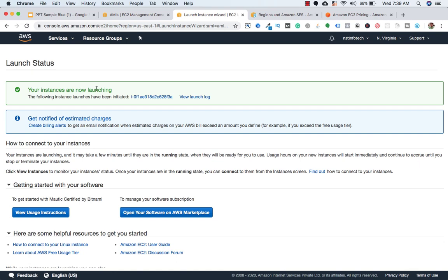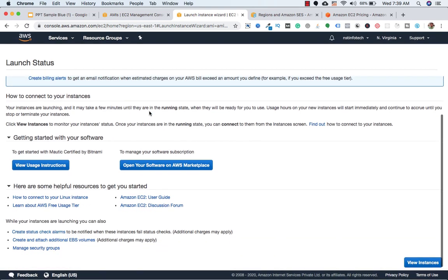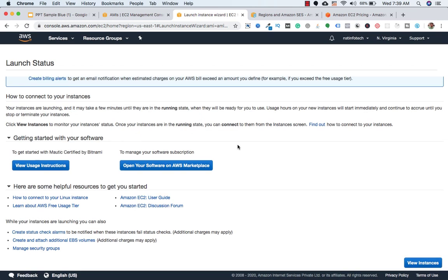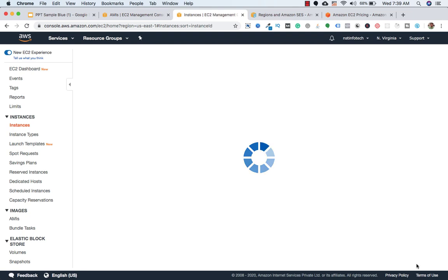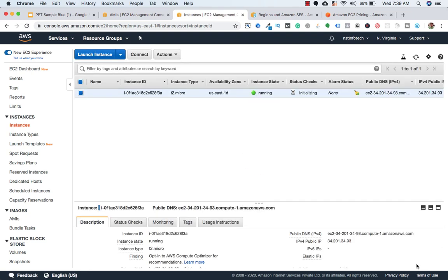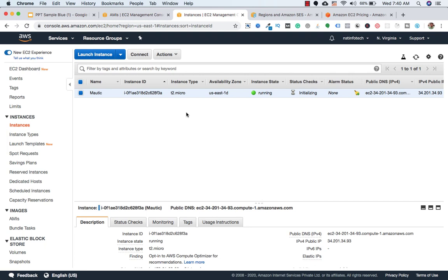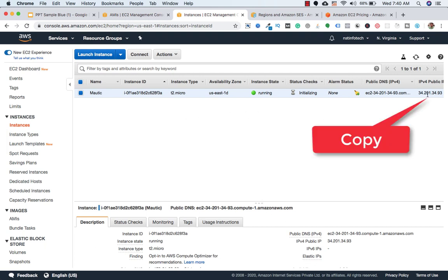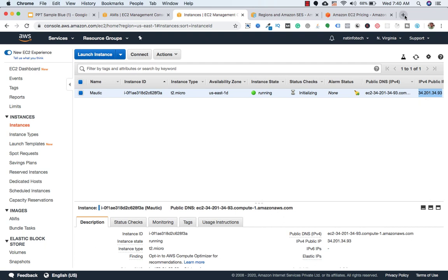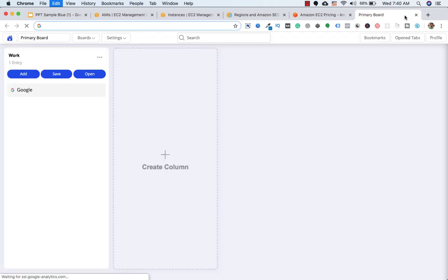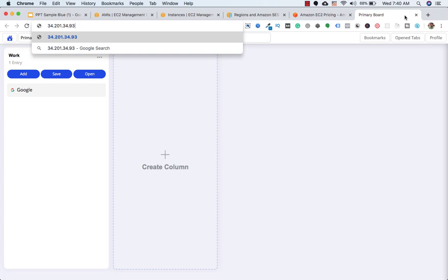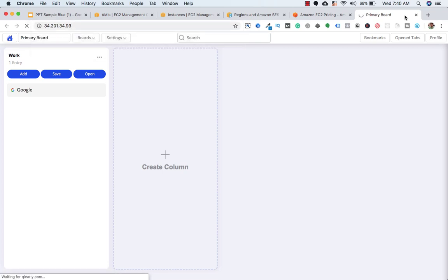And I'll click on launch instance. So here it is giving a message that your instances are now launching. So we need to come down and we need to click on view instance. So here it is, we can edit this name by clicking on this pencil icon. So I will give a name of Mautic and I'll click on this.